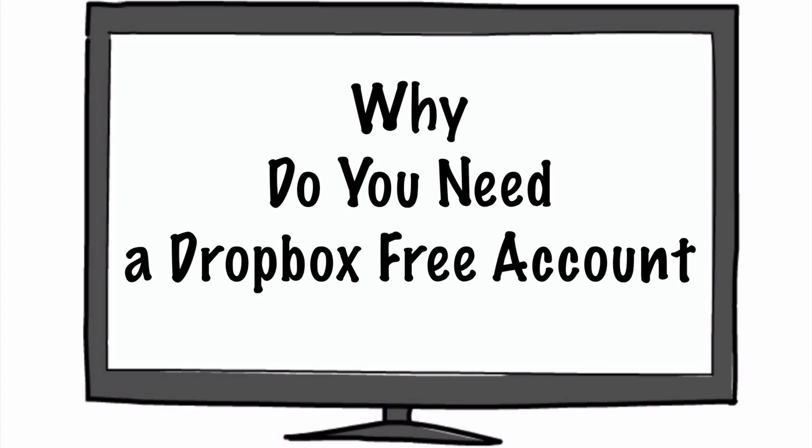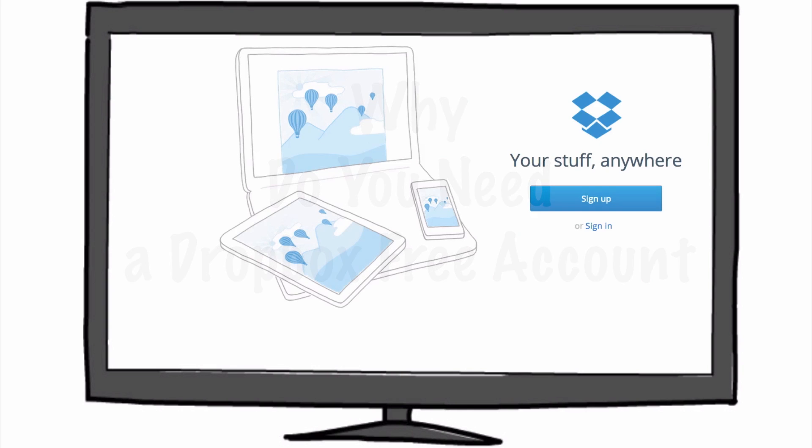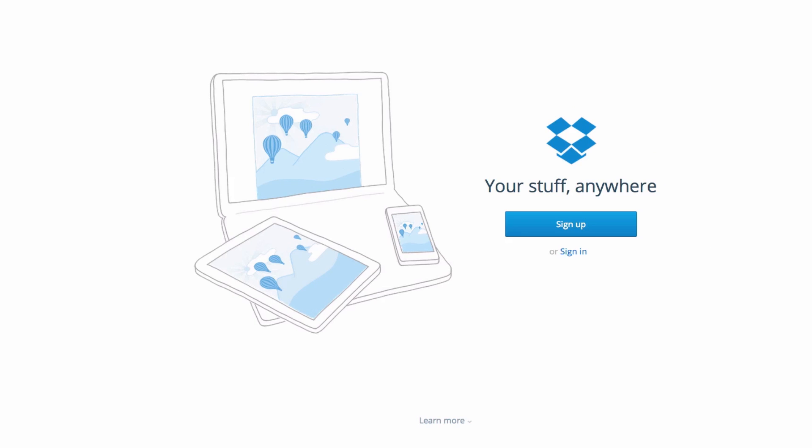Dropbox is really to imagine a file box that is on the cloud. So you can carry with you around everywhere you go, everywhere that you have an internet connection, you can access this Dropbox. Everywhere from a computer, from an iPad or another tablet, from your smartphone. If you have an internet connection, you have access to it.